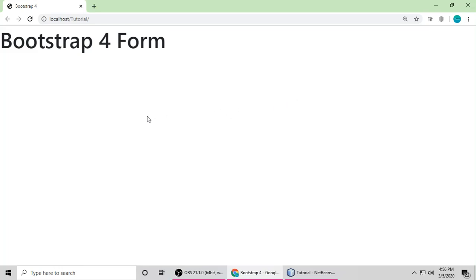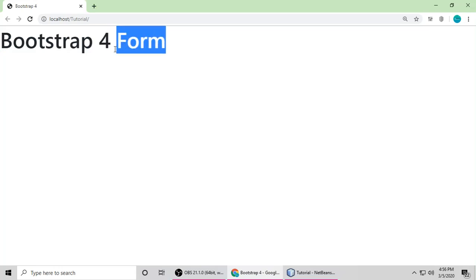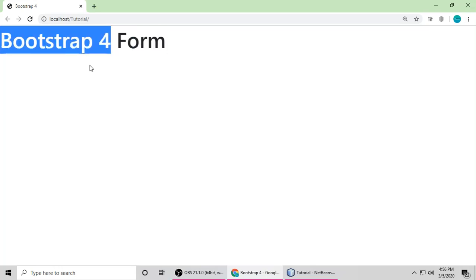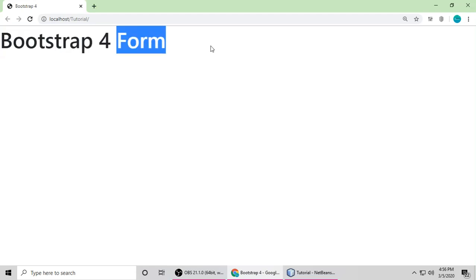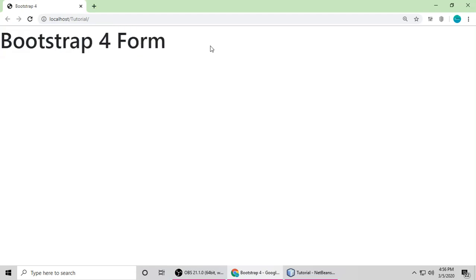Hello everyone, this is Gajanand and you are watching Tehrudraansi. In this tutorial I will teach you more about forms in Bootstrap 4. In the previous part we understood many things about forms, so if you didn't see it, you can check out my previous video on forms. In this tutorial we will understand custom radio buttons, custom checkboxes, and custom file upload buttons.